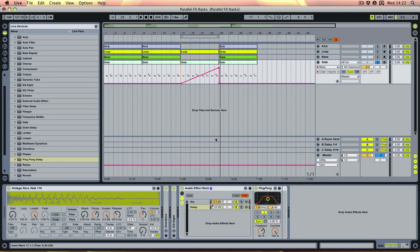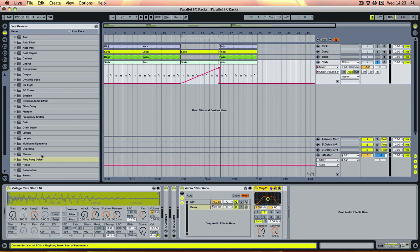So as you can hear that does what we were after, but these racks lend themselves to a lot of creativity and trying some more unusual things. So let's try and stack a bit more effect on that and do something more interesting - the delay works but it's not the most exciting thing ever.